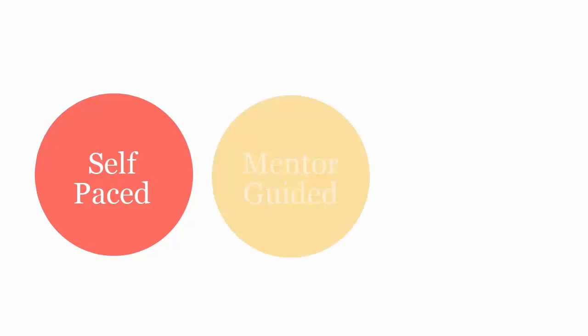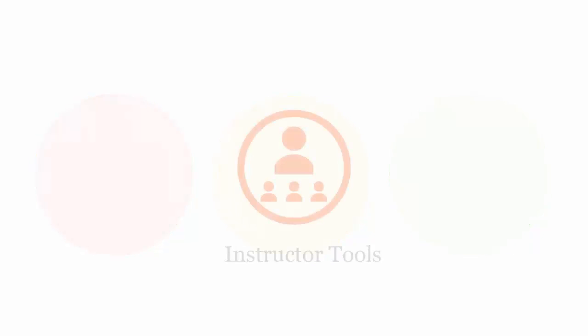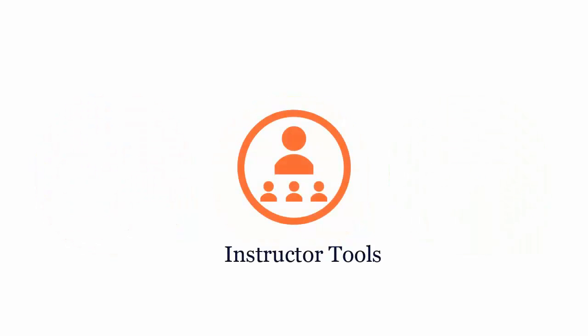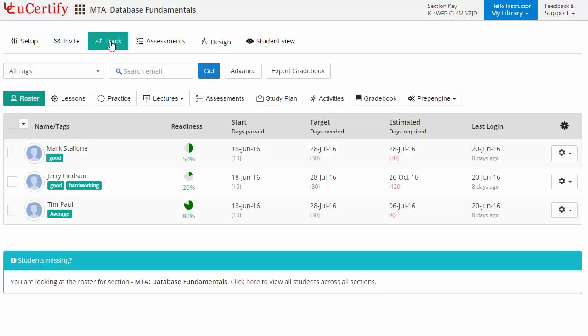uCertify course can be delivered in self-paced, mentor-guided, and instructor-led mode. uCertify provides a wide array of instructor tools to help instructors deliver better learning outcomes such as creating sections to manage class effectively, while keeping track of their performance at any step.